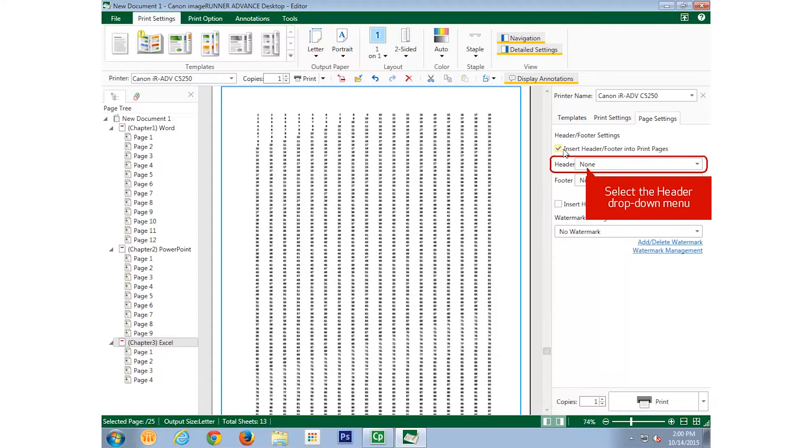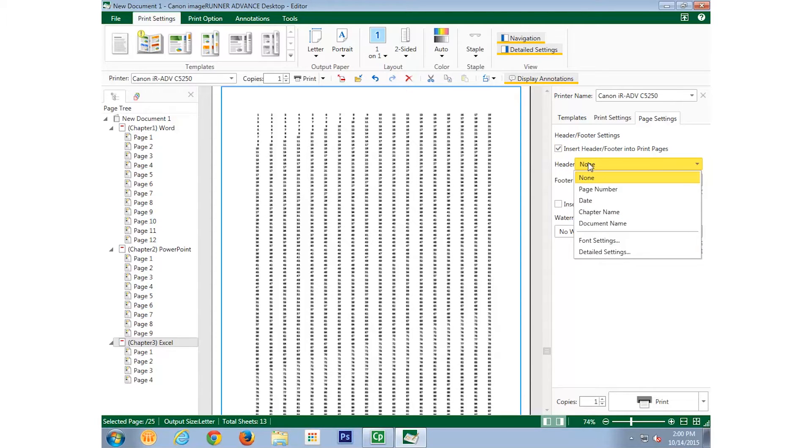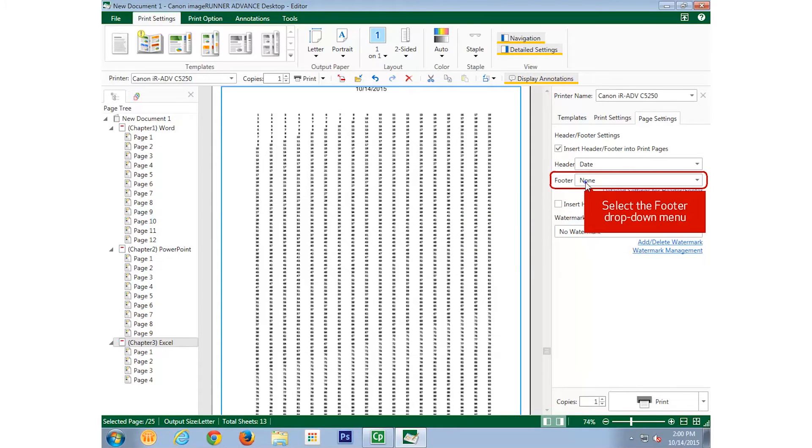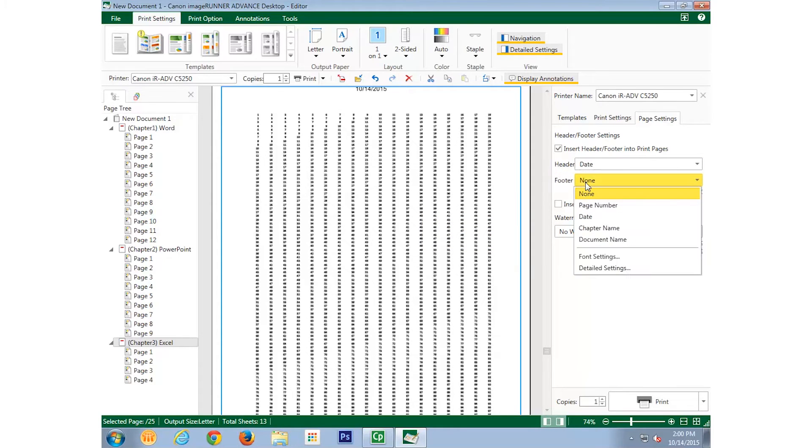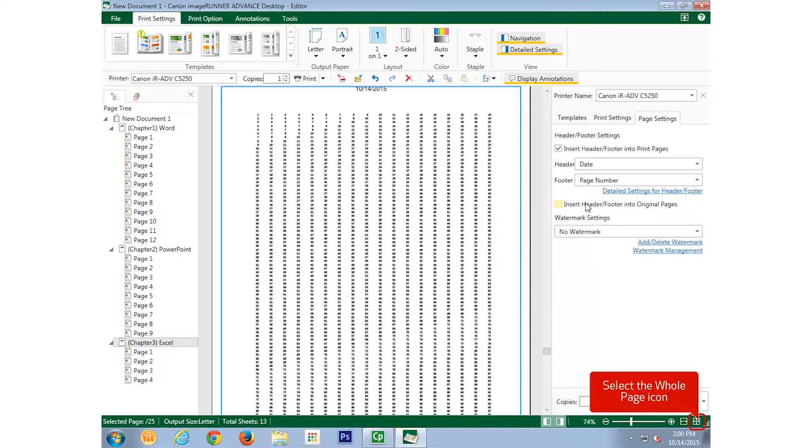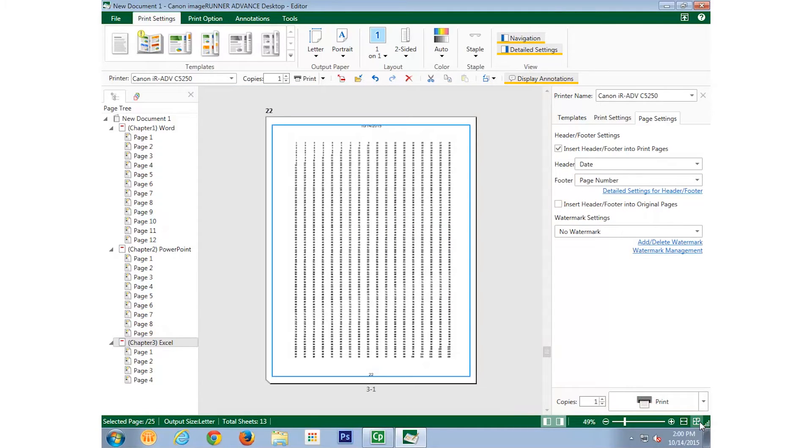Select the Header drop-down menu, and select Date from the menu. Select the Footer drop-down menu, and select Page Number from the menu. Notice that the date is now in the header, and the page number is in the footer.